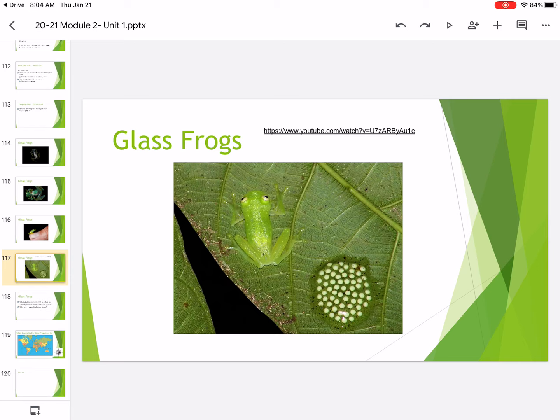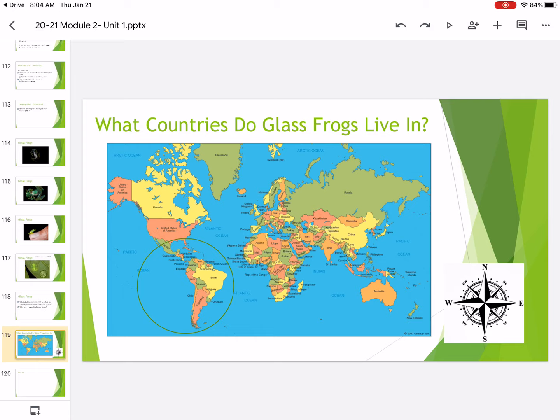Do you see how it would be hard to be able to see which frog, which is the frog and which is the leaf? Glass frogs live right here in South America and all these different countries. And even Mexico is included in that.